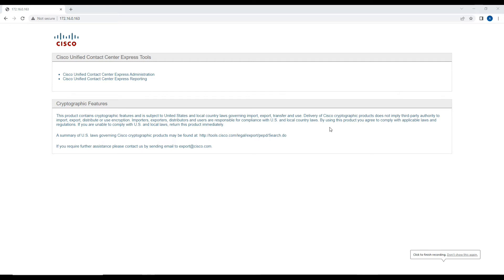Today in this video we are going to download the CCX scripting tool from the contact center page. This tool is helpful if you want to design any call flow for the contact center — for example, if you want to create an IVR or play some sort of a prompt for any type of call, you can use CCX scripting to design your call flow.